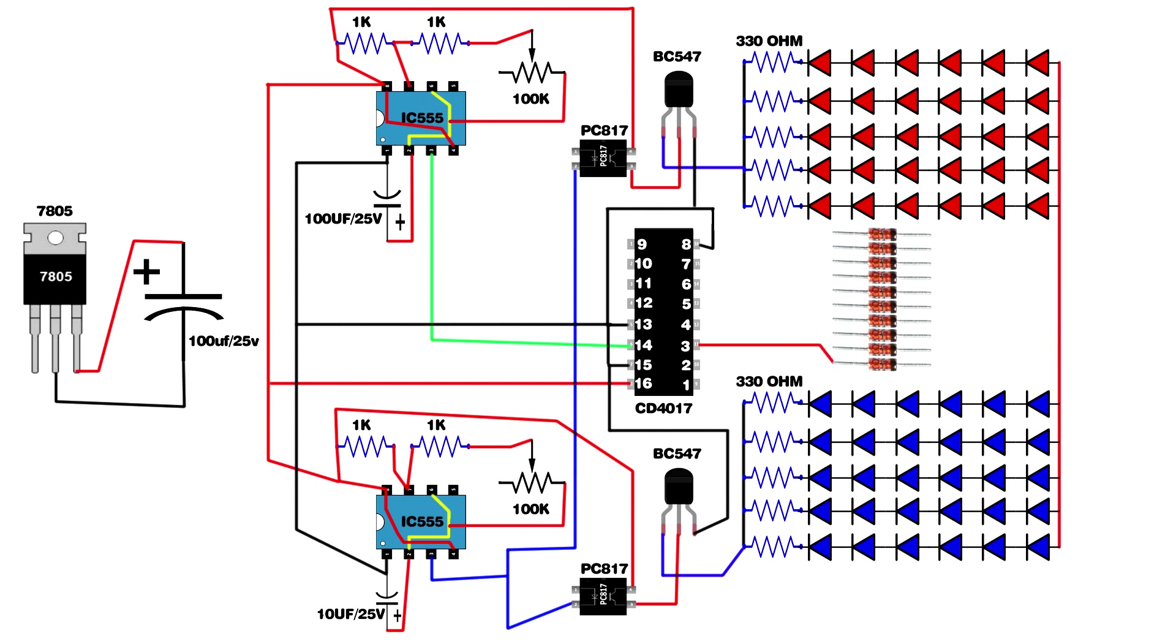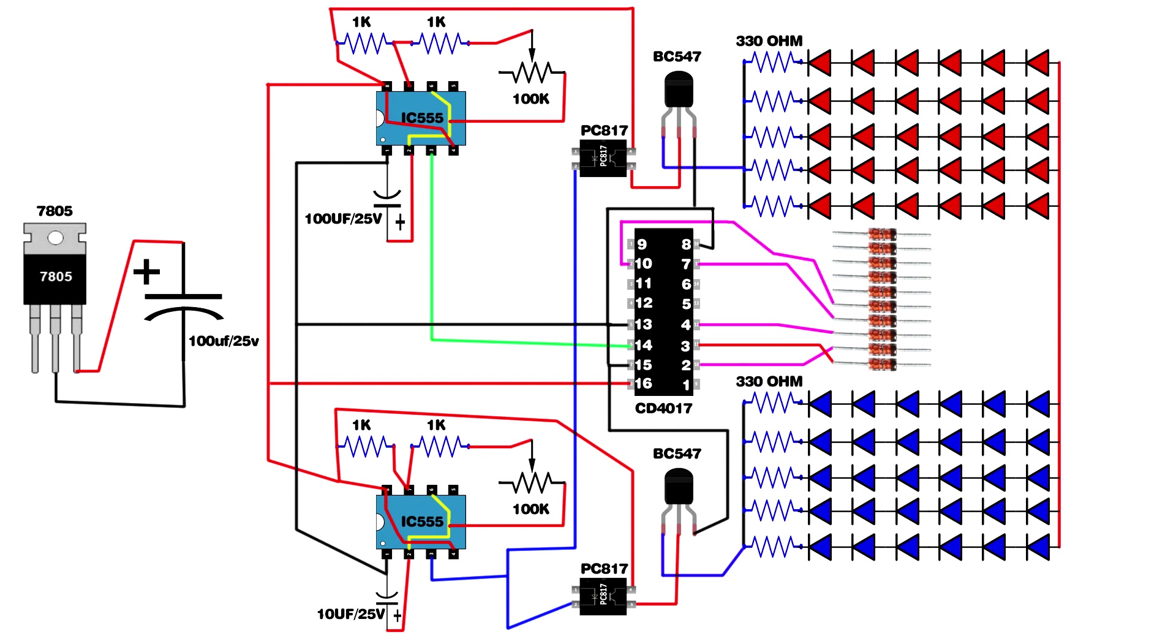First zener diode positive pin connect on CD4017 IC pin 3. Second zener diode positive pin connect on CD4017 IC pin 2. Third zener diode positive pin connect on CD4017 IC pin 4. Fourth zener diode positive pin connect on CD4017 IC pin 7. Fifth zener diode positive pin connect on CD4017 IC pin 10.